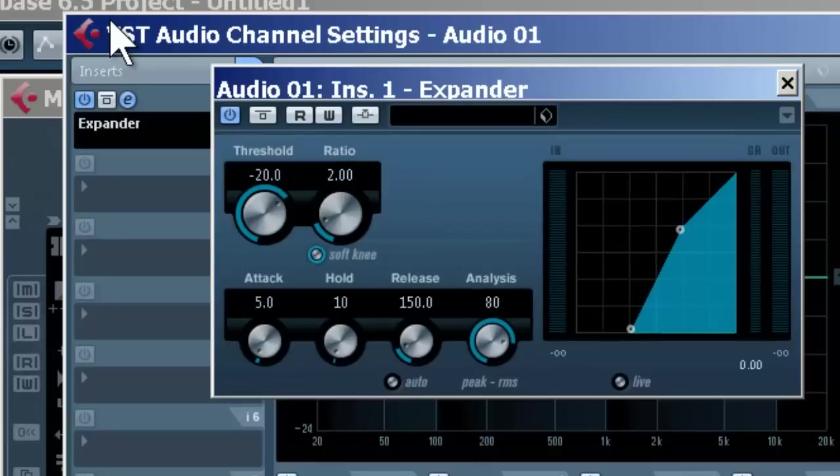Things that you would use on inserts would be more like compressors or EQs that are only going to be on that track.